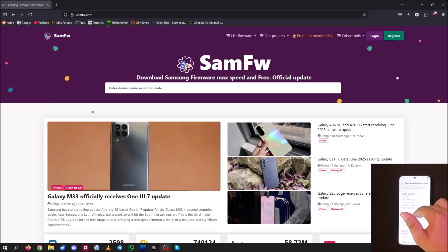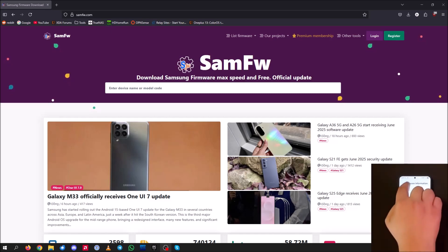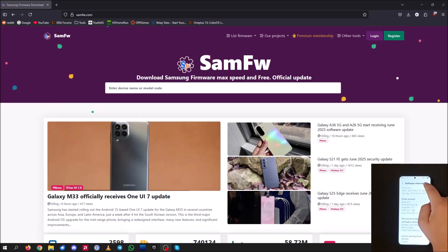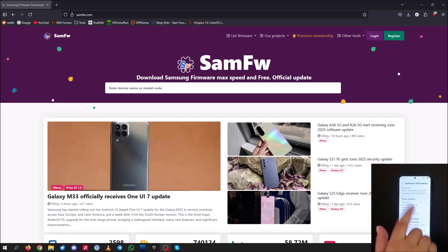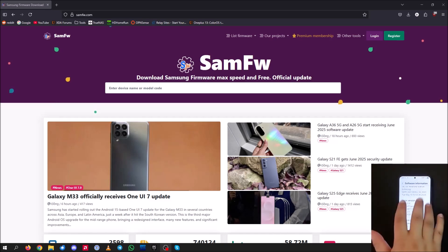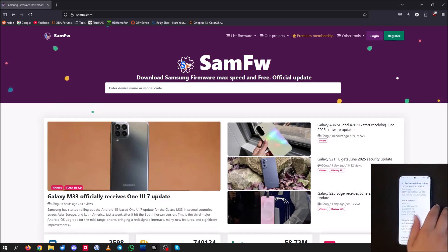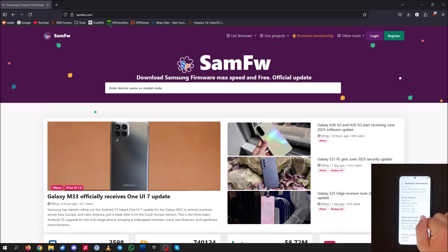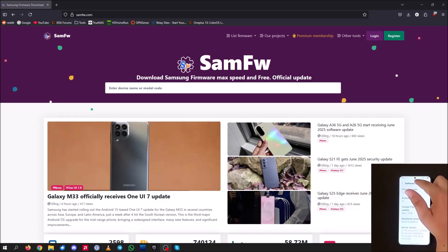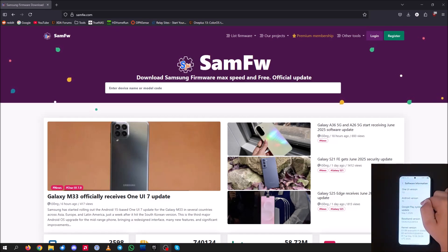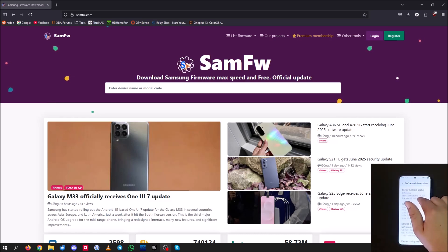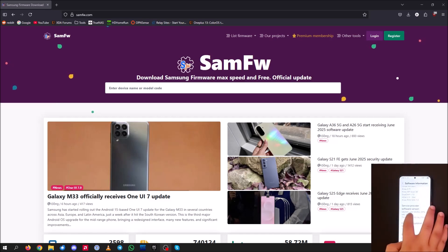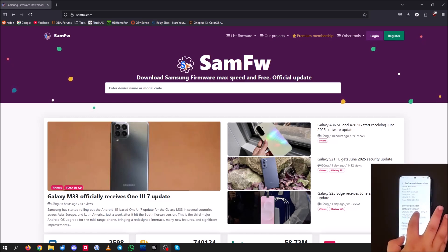So the first thing you're going to want to do is check your model number. So go into settings, go to about device and then into software information. I don't really want to show you going through that because it will reveal some private things in the settings app here. But basically, you're going to scroll down. Once you're in software information, you should see your One UI version, Android version. Scroll down to where it says service provider software version and you should see your model number here. So mine says SM-S926U.